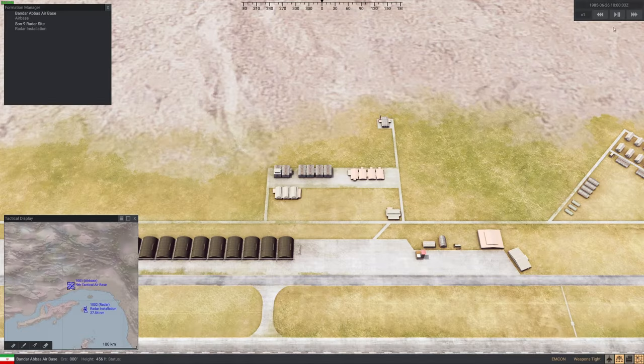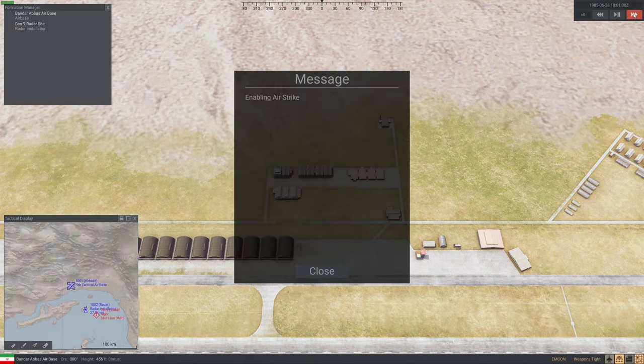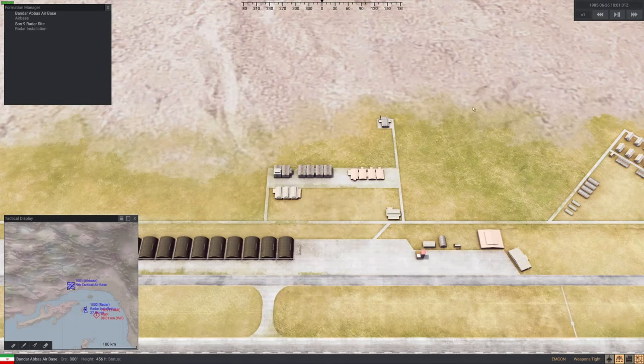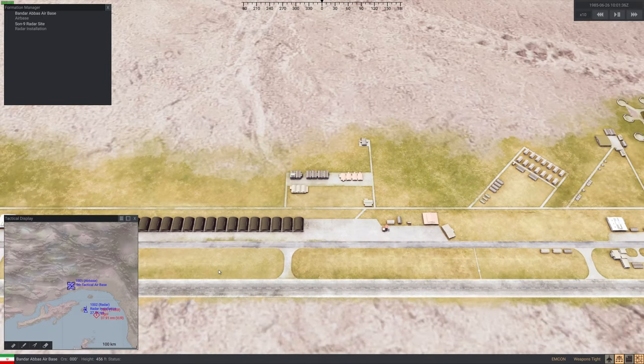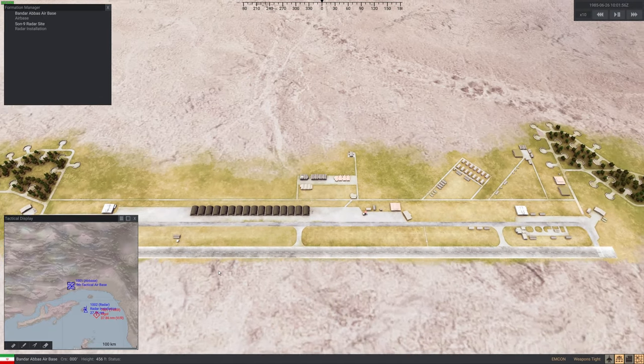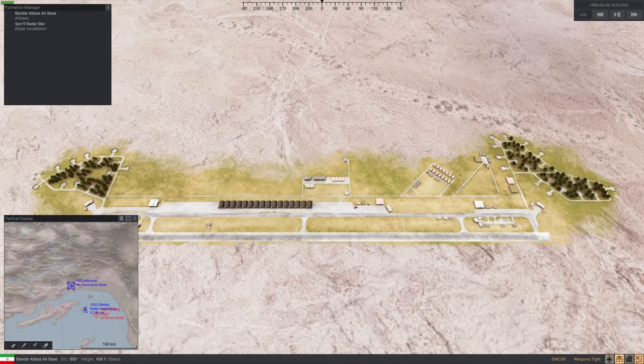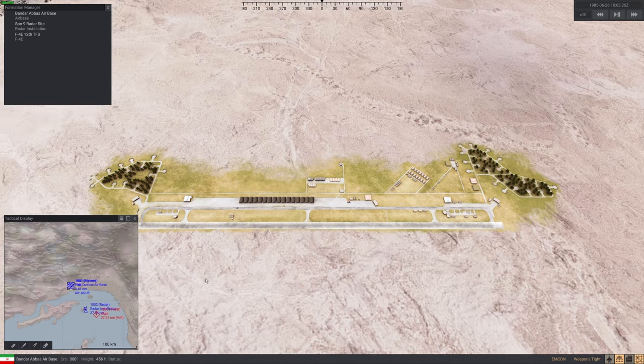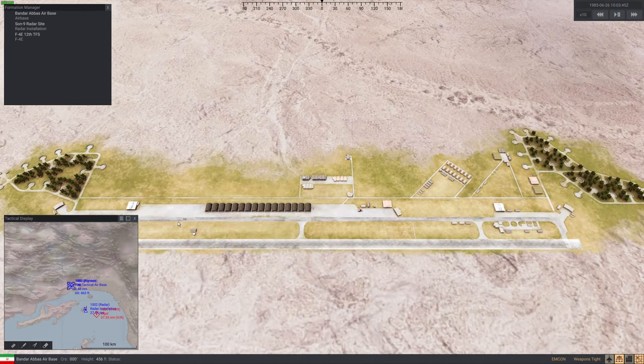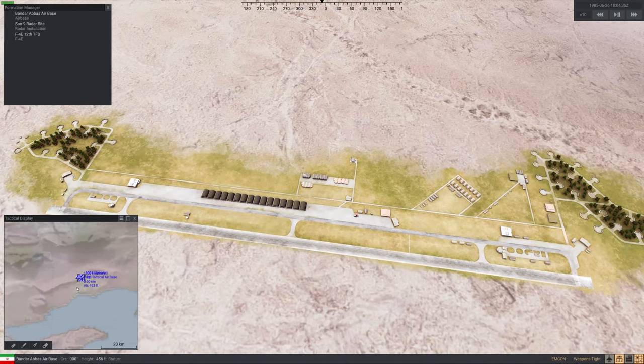So let's see if this bomb run example works. So remember I have one trigger at one minute that will enable the second trigger. It's enabled. Now we have to wait until it launches the airstrike, if it launches the airstrike. It's launching.